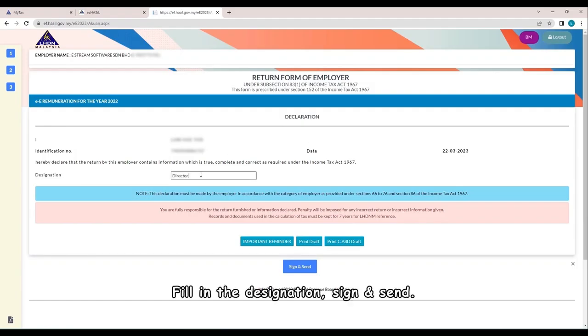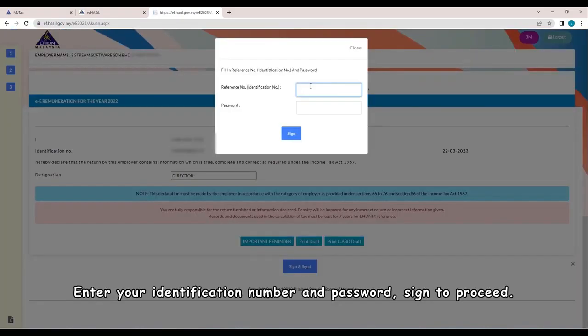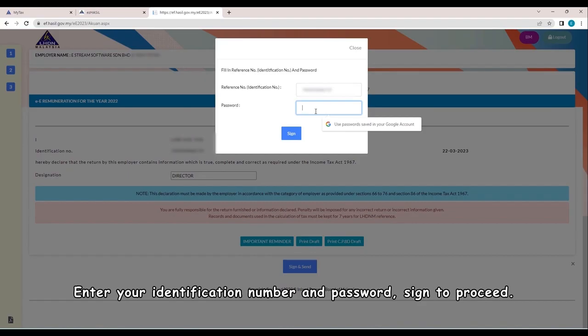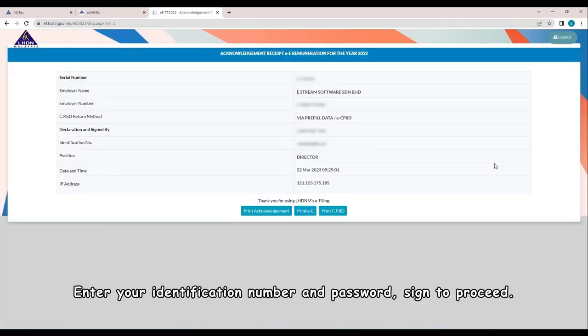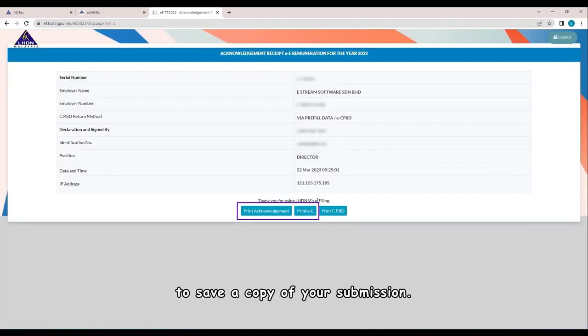Fill in the designation. Sign and send. Enter your identification number and password. Sign to proceed. Print the Acknowledgement and EE form to save a copy of your submission.